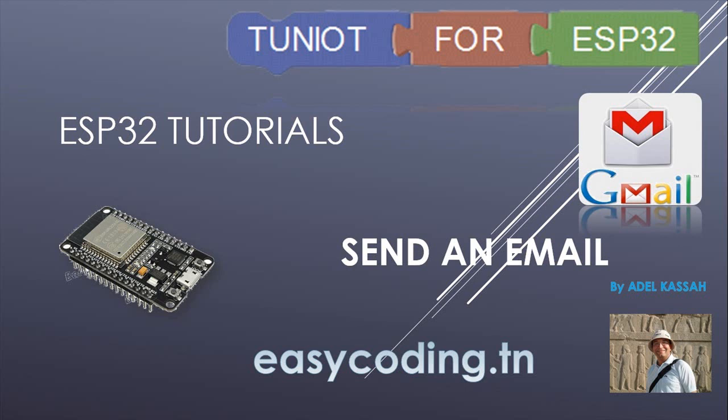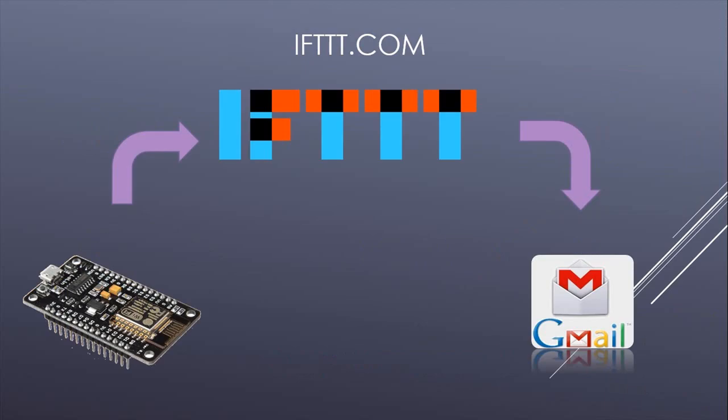This is a sample example. Later you can make a bigger project. Actually we are not sending the email directly but through another site called IFTTT, which stands for If This Then That. IFTTT is a free web service that allows users to create a chain of simple conditional statements called applets, which are triggered based on changes to other web services such as Gmail or Facebook.